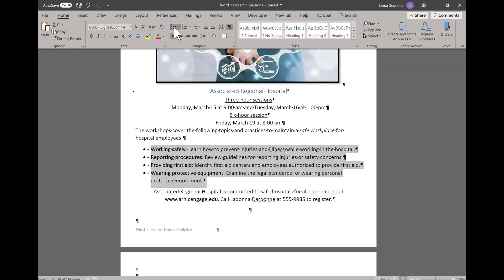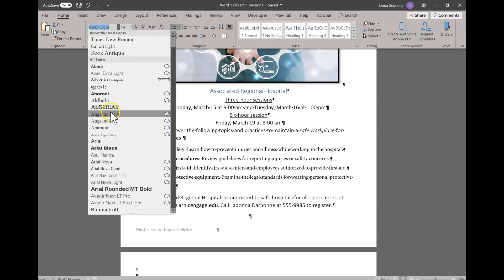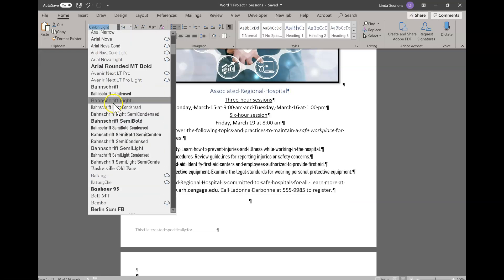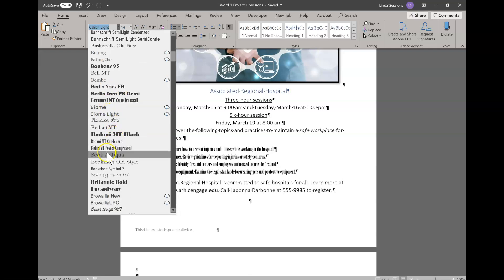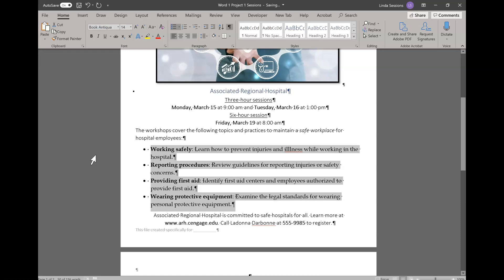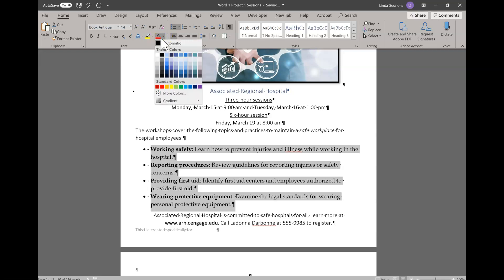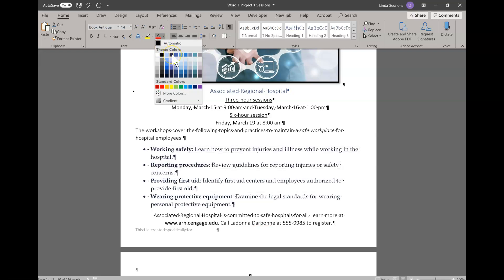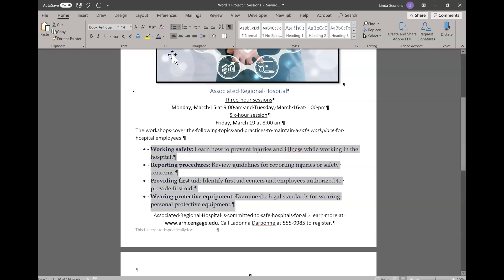Now we want to change the text of the bulleted list to Book Antiqua. Up here on the font, I can click on this arrow and here are all the different types of fonts in alphabetical order — we're going to select Book Antiqua. We want to change the font color. Here by this A with the red line underneath it, I'm going to click the little arrow — this is my font color — and we're going to change it to Dark Purple Text 2. If you don't see the dark purple, you might have selected the wrong color theme back in Step 1.